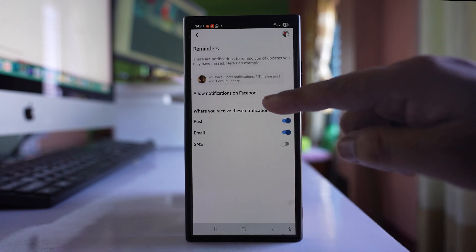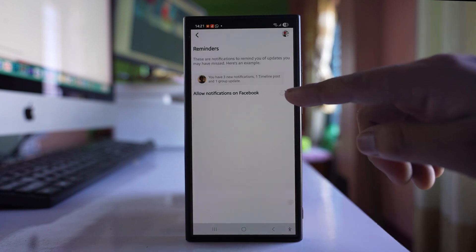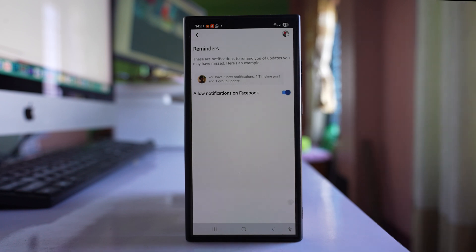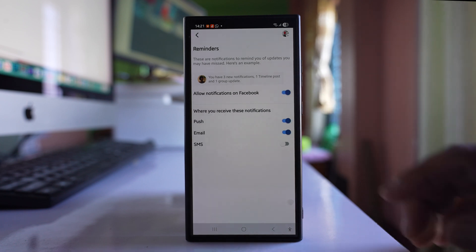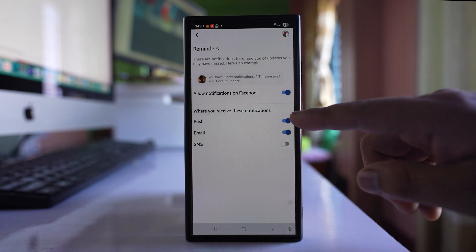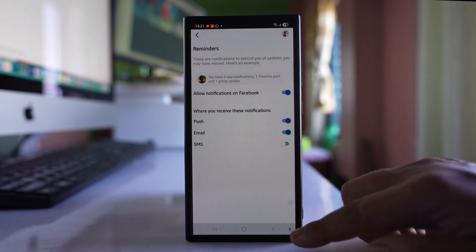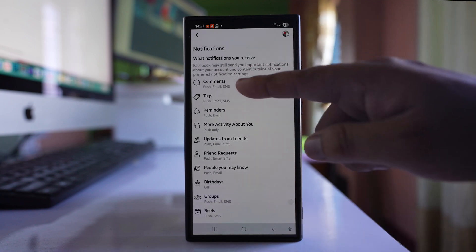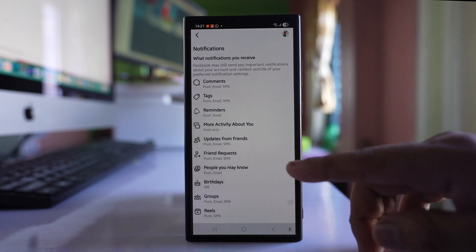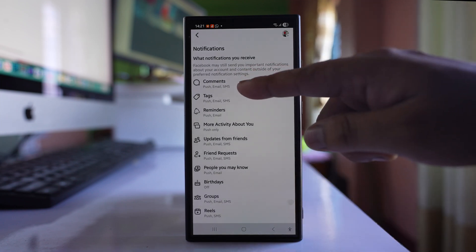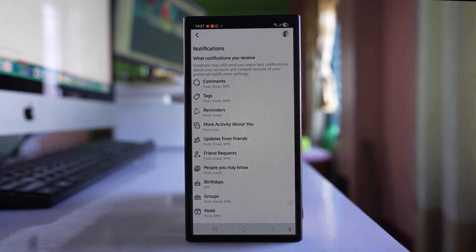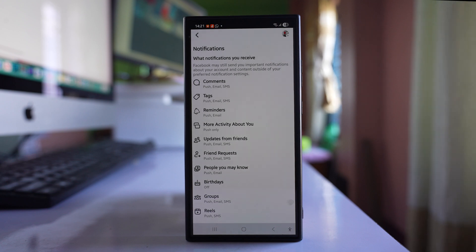Go to reminders. Make sure that this option allow notifications on Facebook is enabled and other options like push email is also enabled. So you have to do this for the categories for which you want to receive Facebook notification.